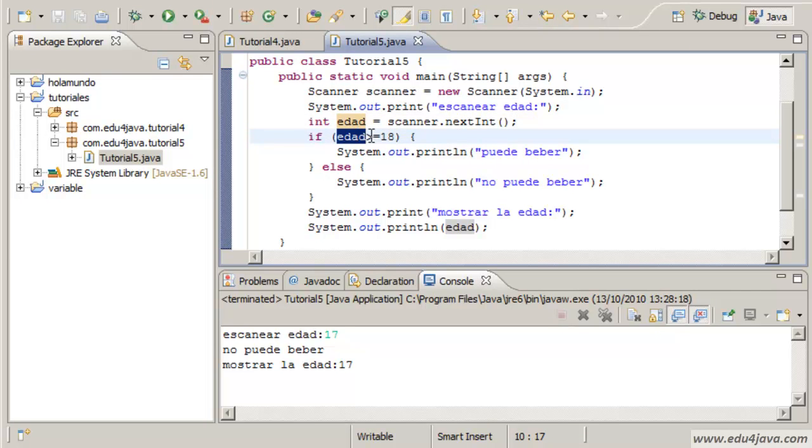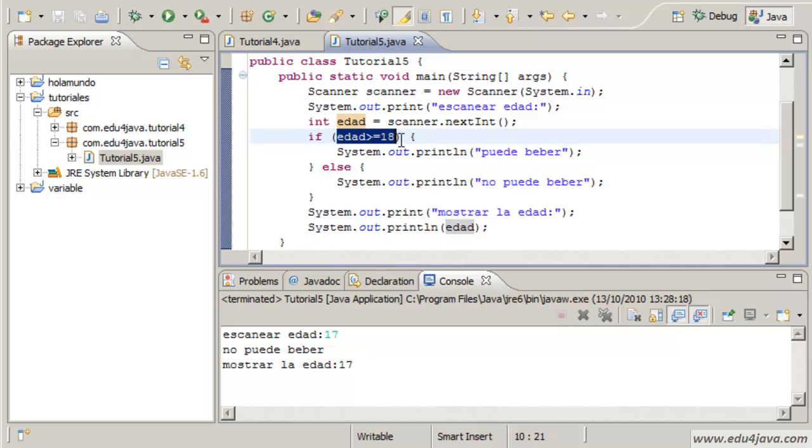This variable is an int type variable. When we use this comparing operator with another int, we have as a result an integer.